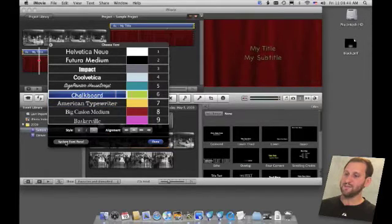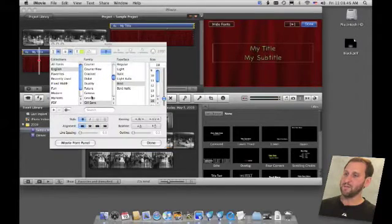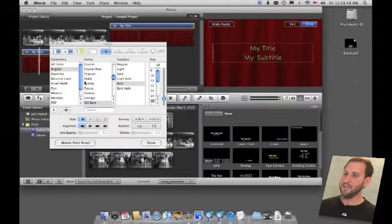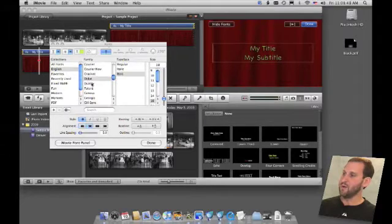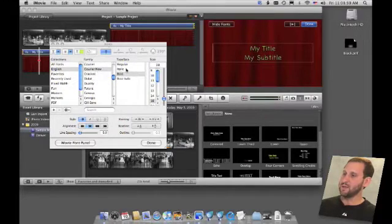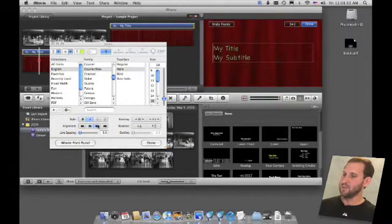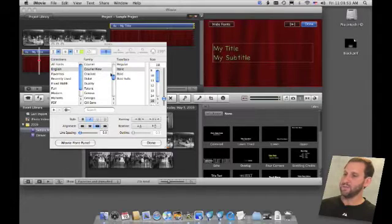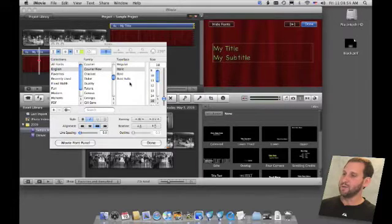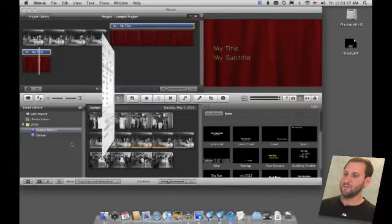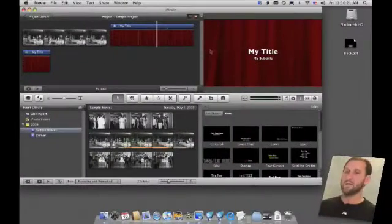Or you can click on the System Font Panel button at the bottom left and now you have much more complete control over everything that has to do with this title and you can make your own fonts and everything like that. You can also go back to the iMovie Font Panel here.